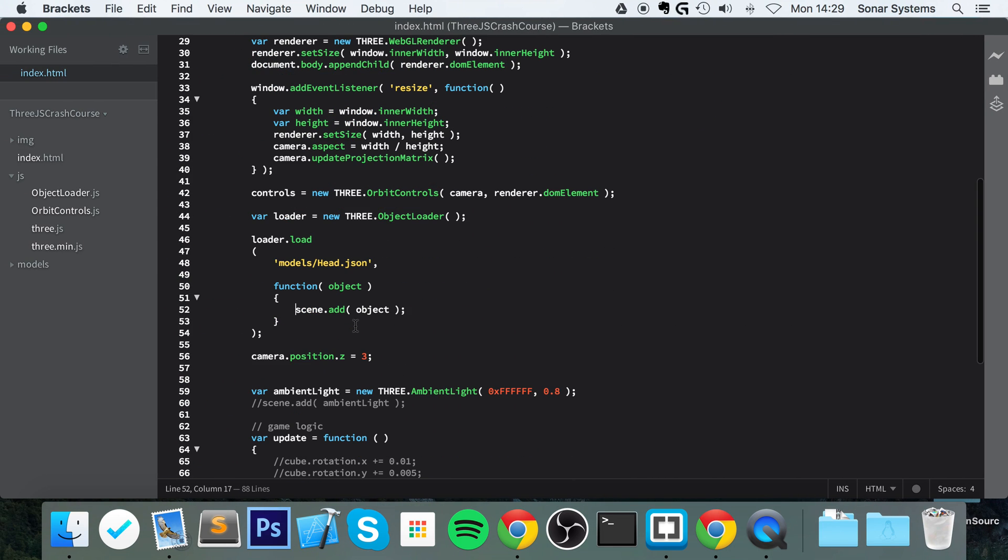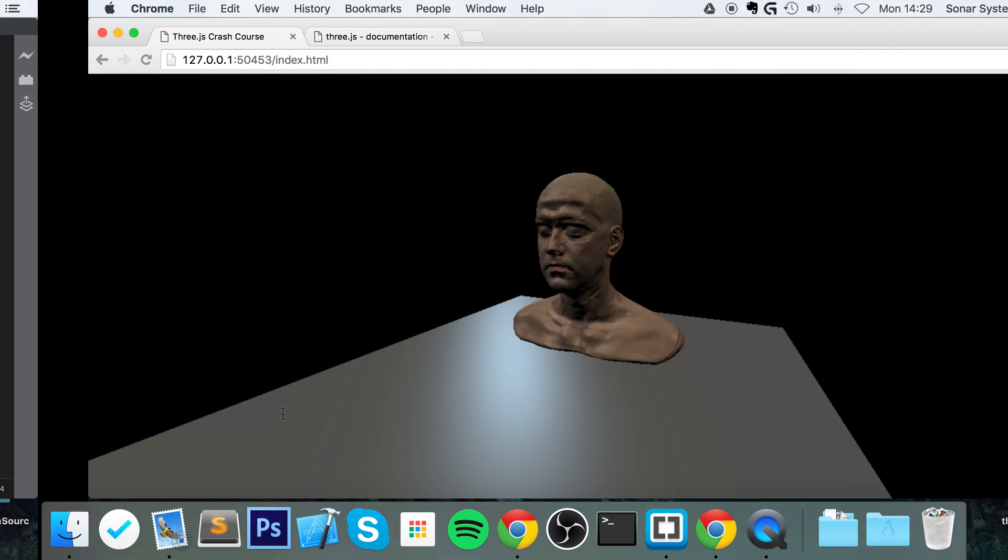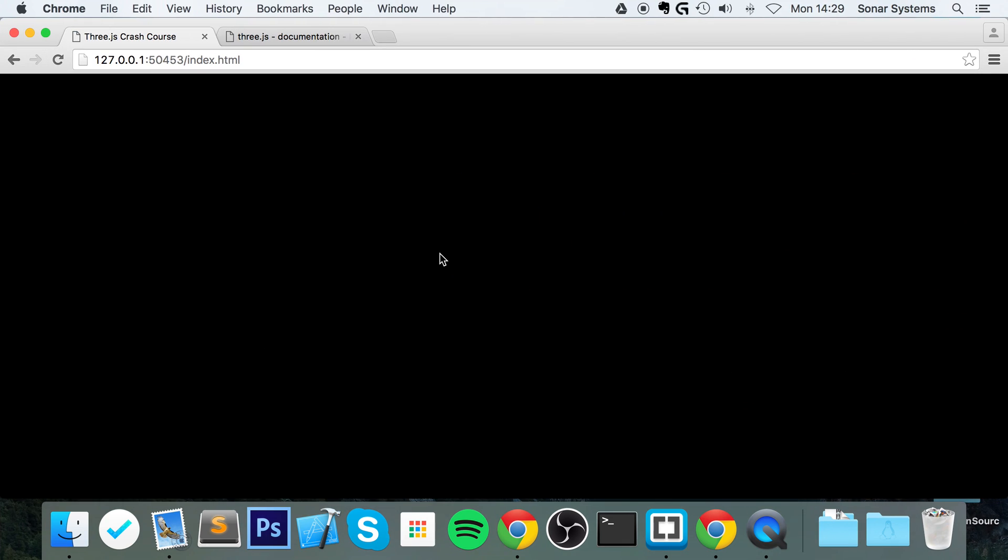So this is a bit dark. If you want to make it a little lighter, you just add lighting. I've already got some lighting right here, so let's uncomment that. Refresh.